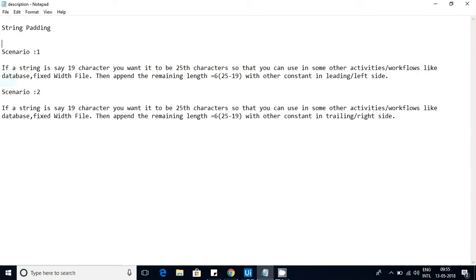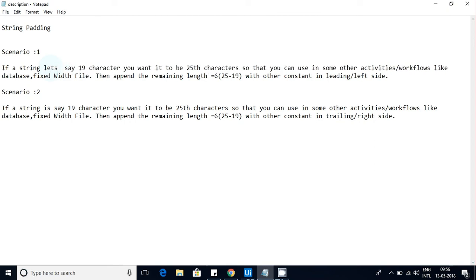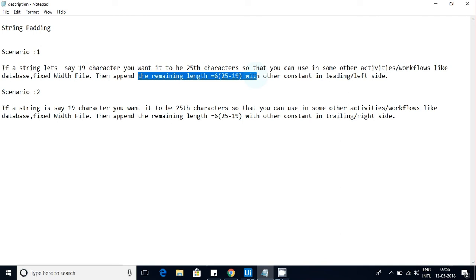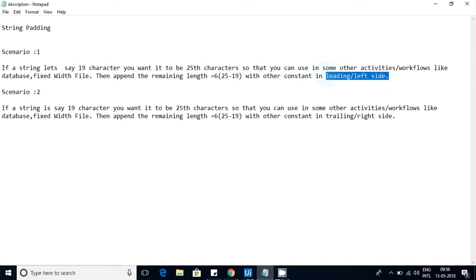In this video I'm going to discuss two scenarios. Scenario one: if a string is 19 characters but you want it to be 25 characters, the remaining 6 characters — 25 minus 19 — need to be padded. In some scenarios you want padding on the left side, in others on the right side. Scenario one is left-side padding and scenario two is right-side padding.